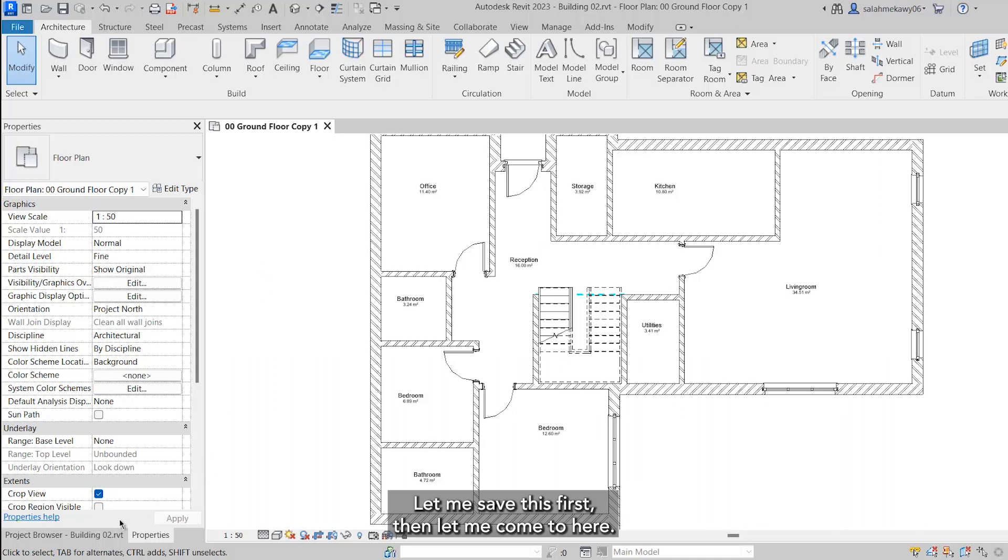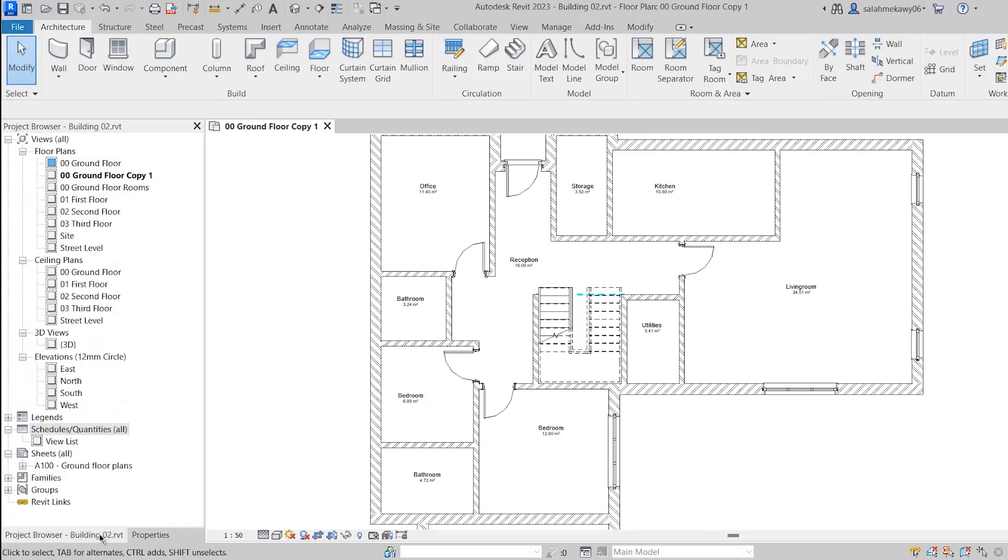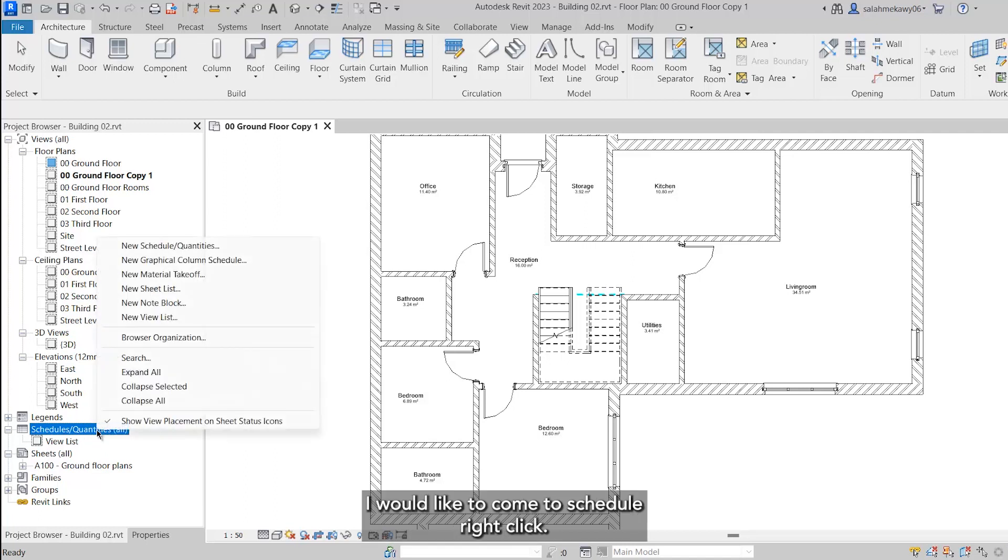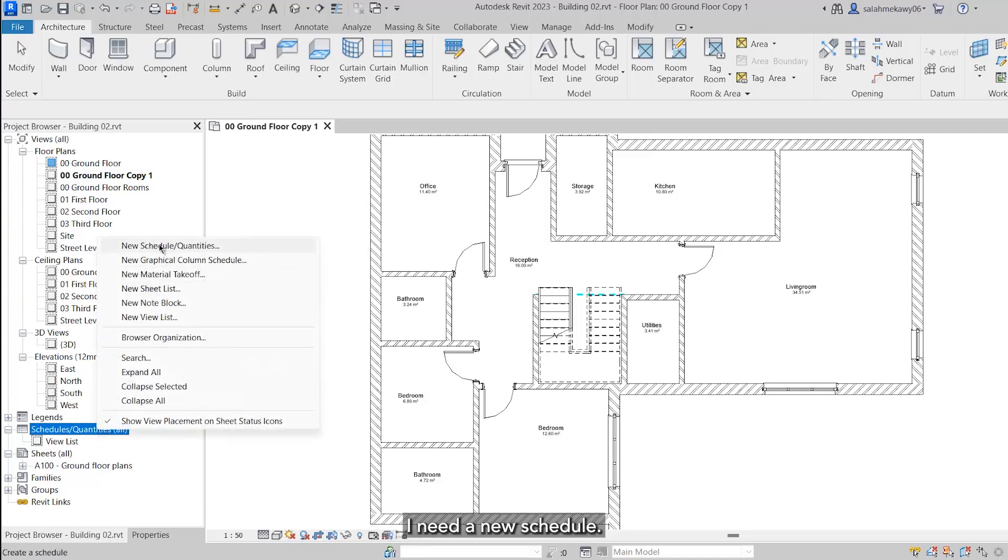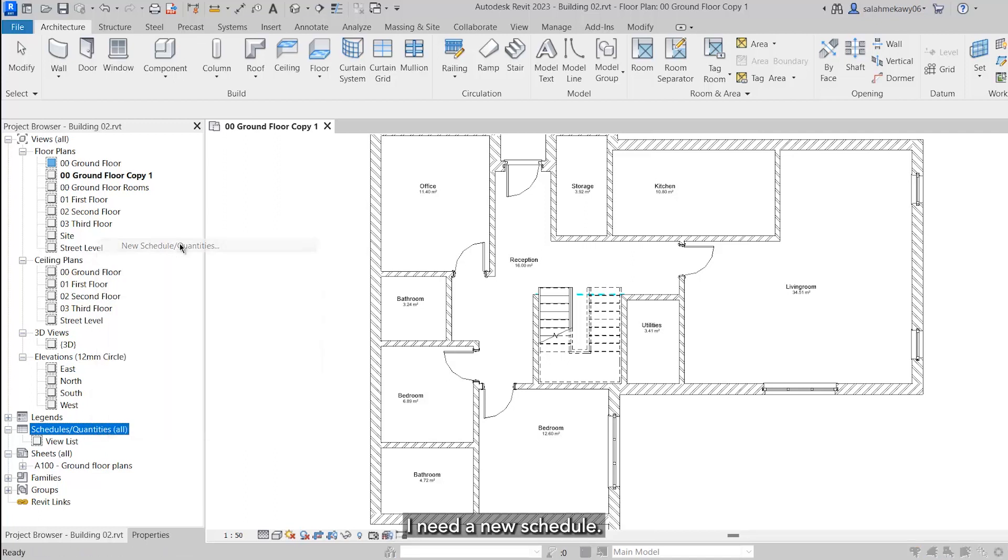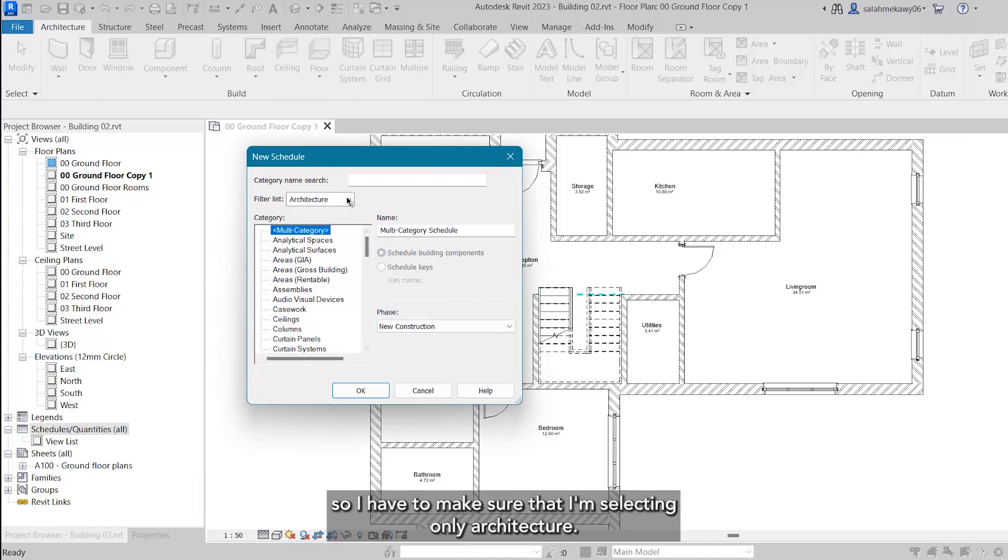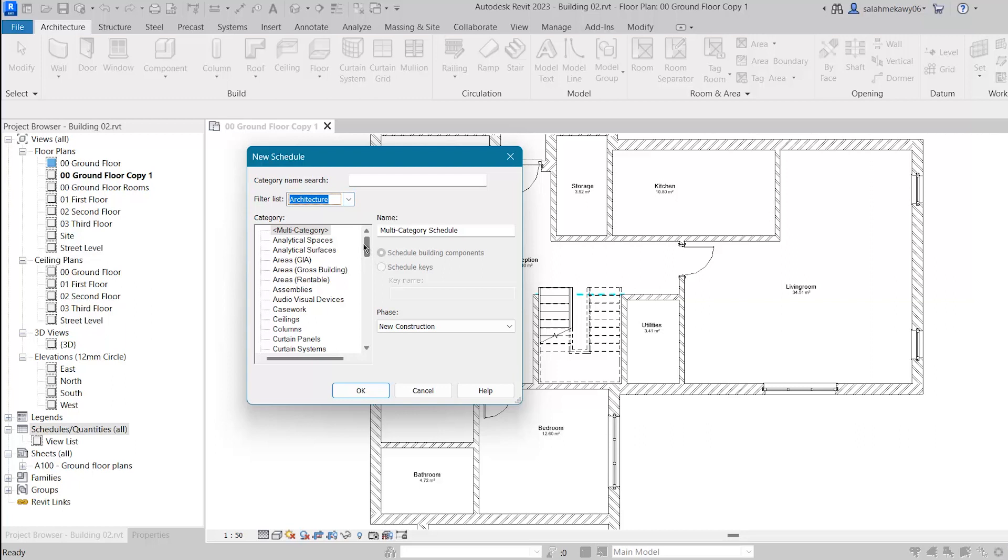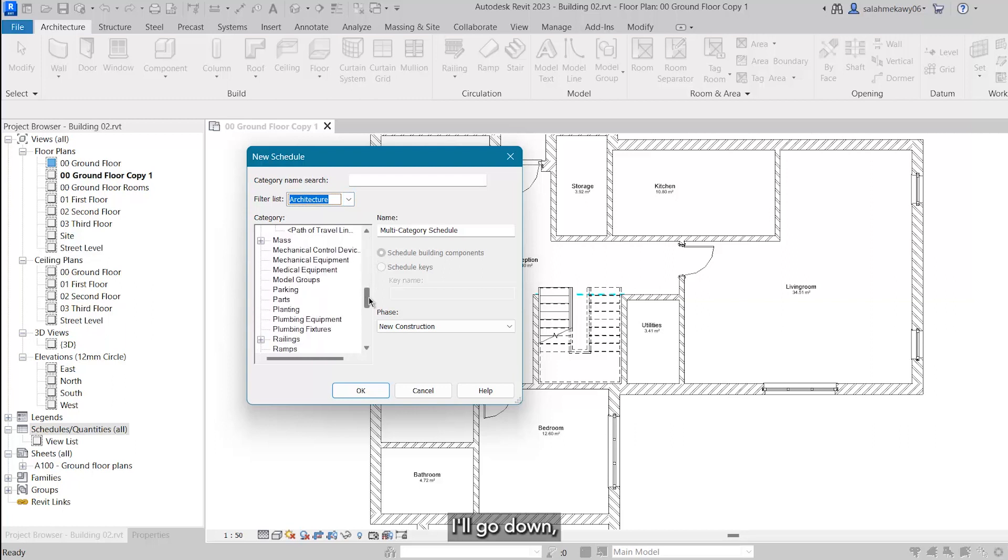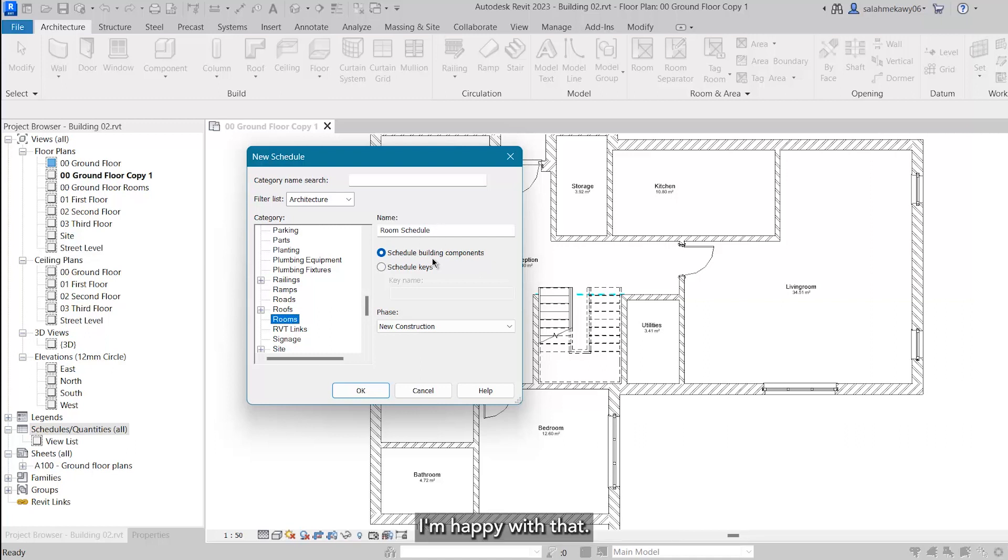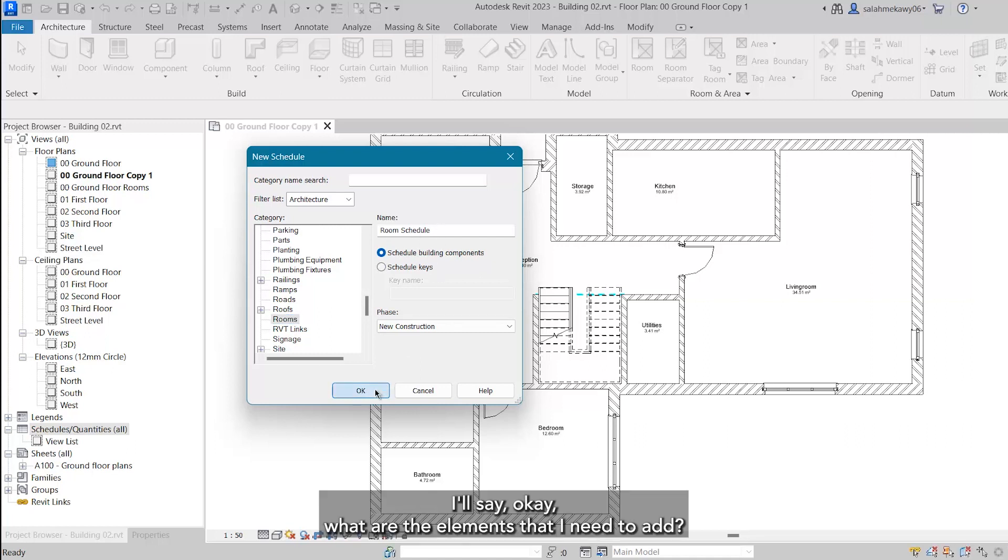Then let me come to here. These are the different views of the project. I would like to come to schedule. Right-click, I need a new schedule. This schedule will be for rooms, so I have to make sure that I'm selecting only architecture. I'll go down, I'll select rooms. Room schedule will be the name. I'm happy with that, I'll say okay.